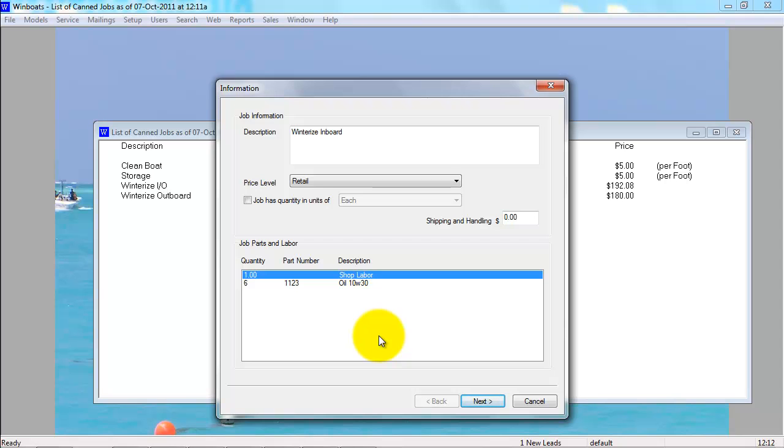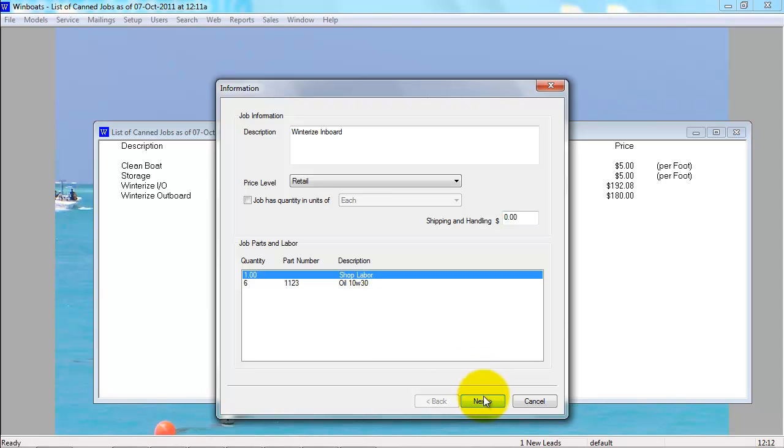So once you have added all your parts and labor to the canned job, select Next. You can add canned technician instructions and canned technician comments.